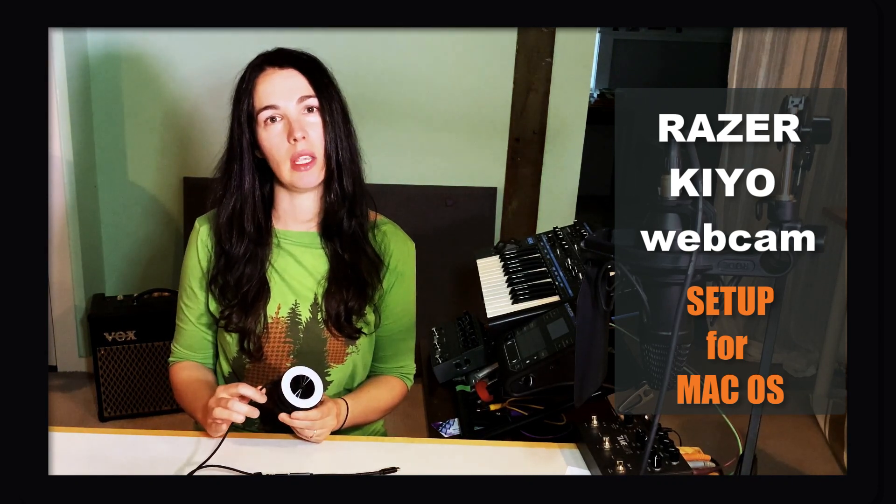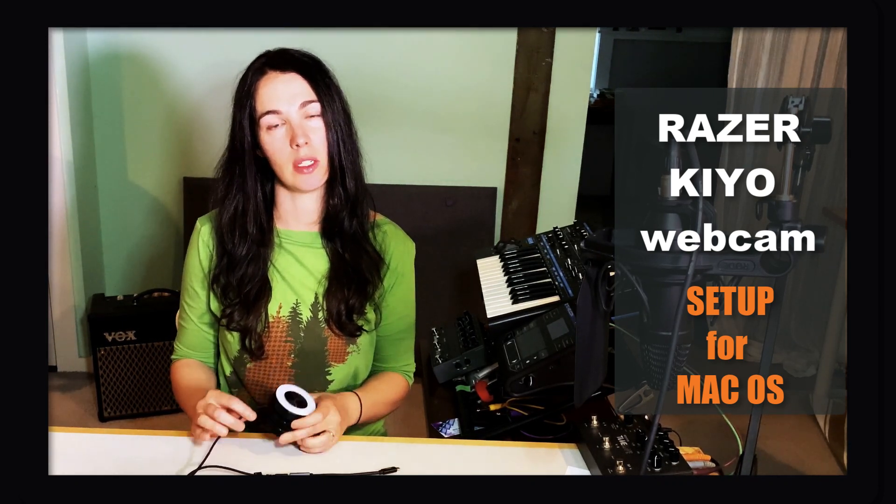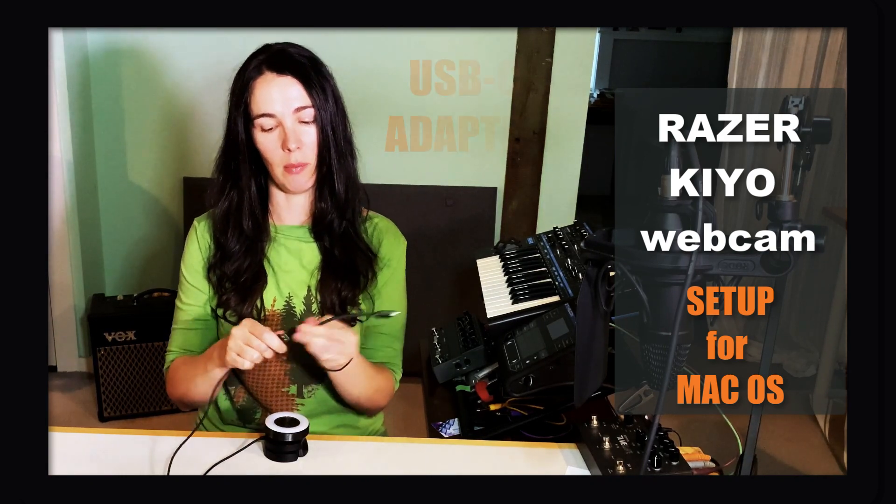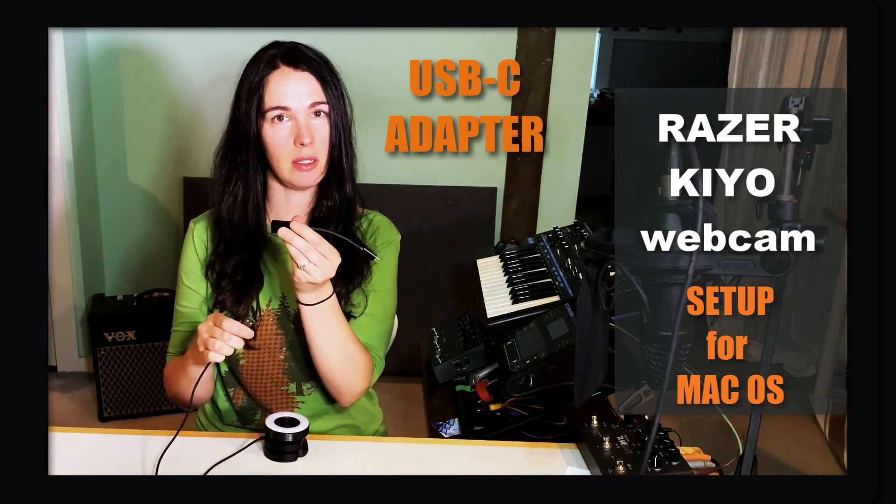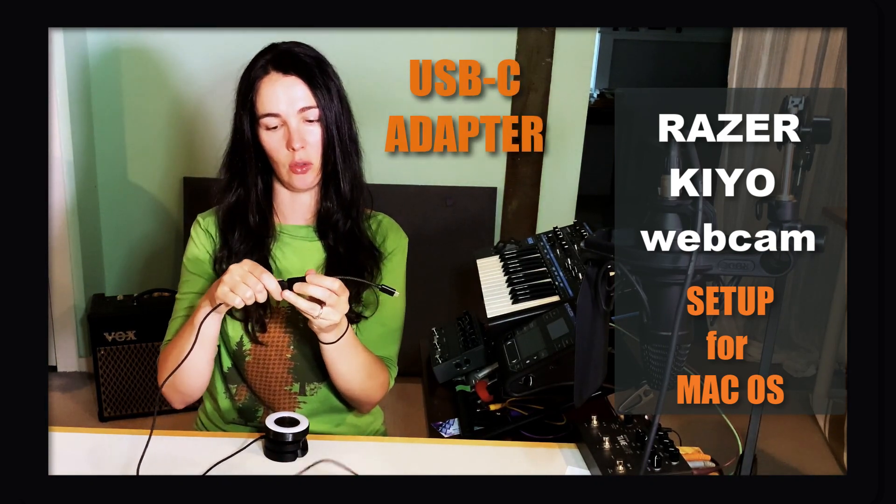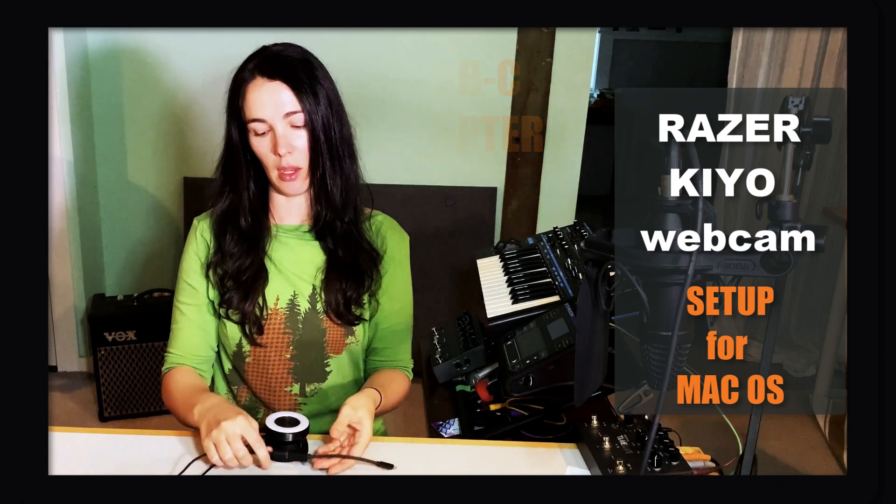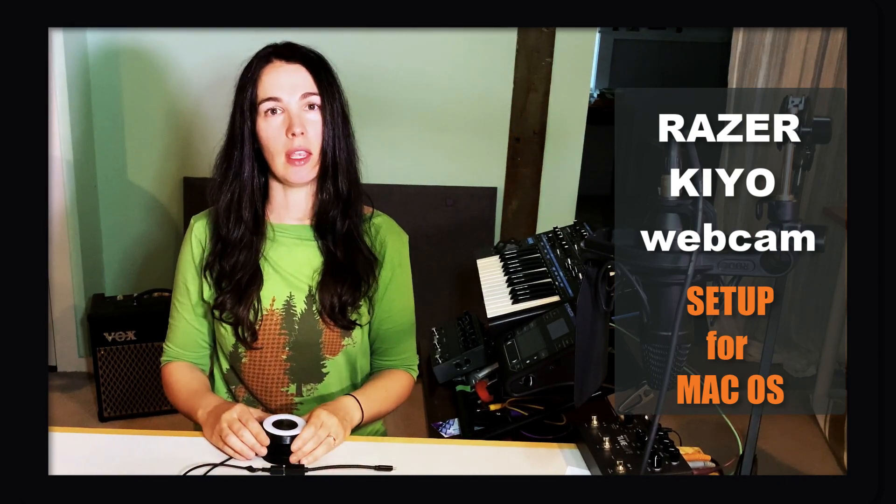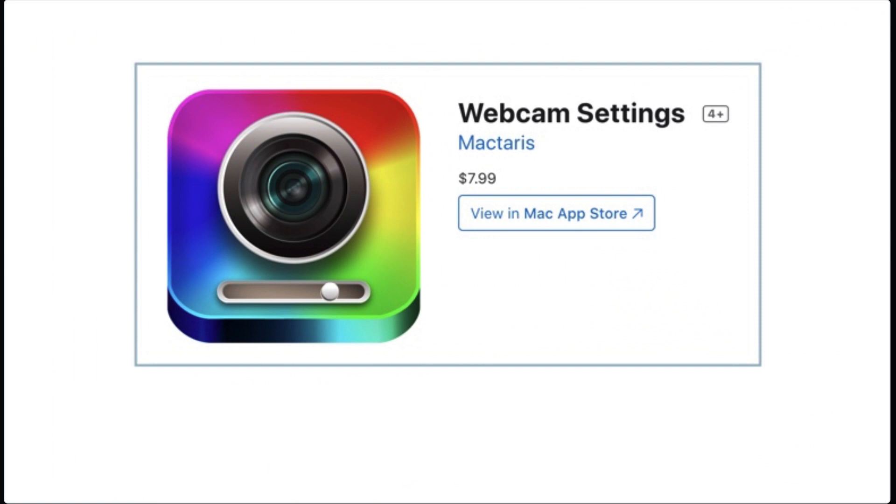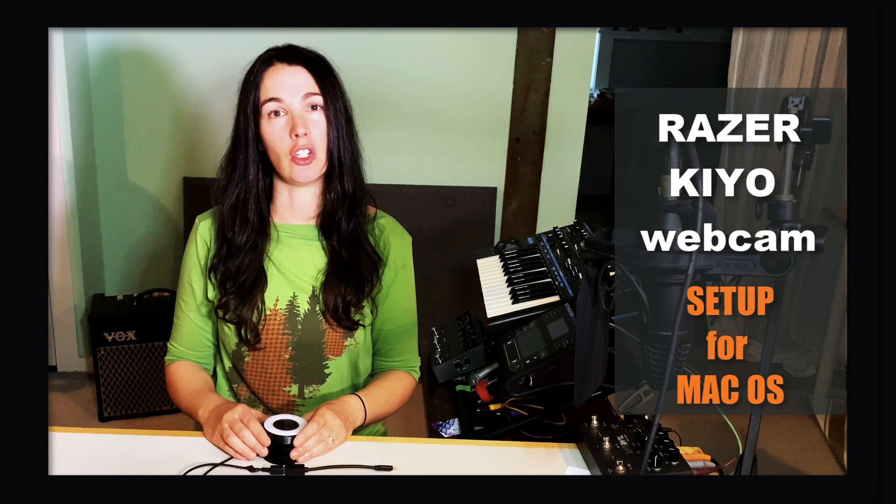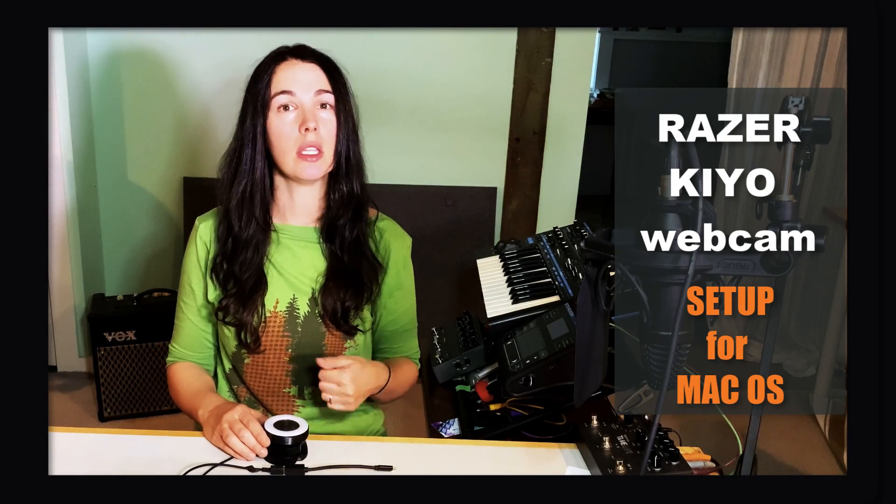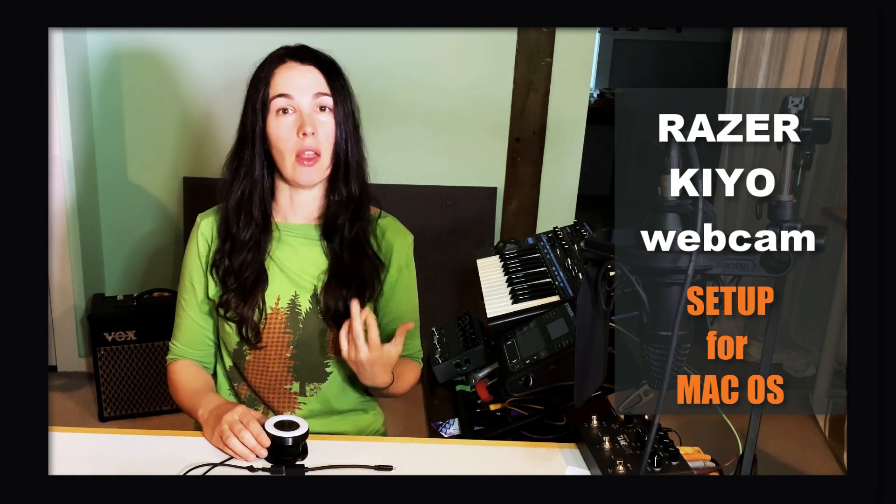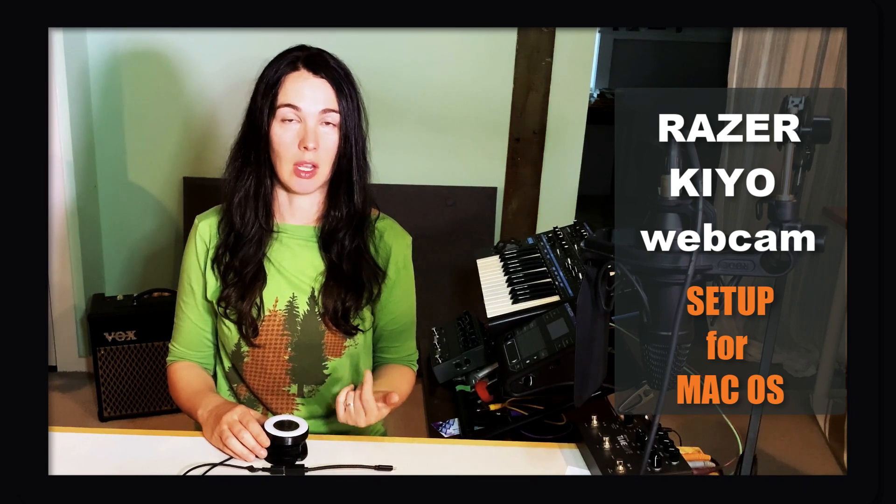The only thing is that you have to get a few accessories to go with it. One of them is the USB-C adapter to regular USB cable. And the other thing is an application called Webcam Settings. It's in the Apple Store at $7.99 and it allows you to adjust the focus, the color settings, and the zoom, which is really important.